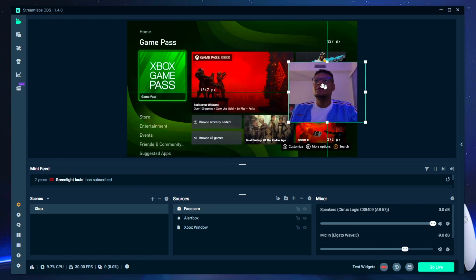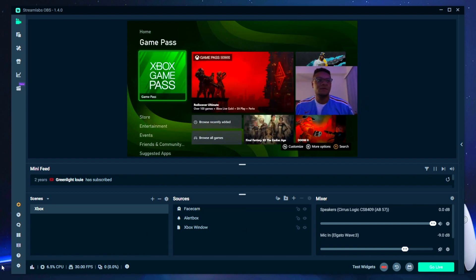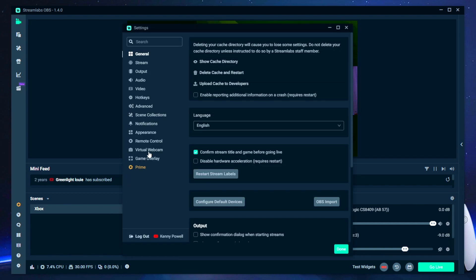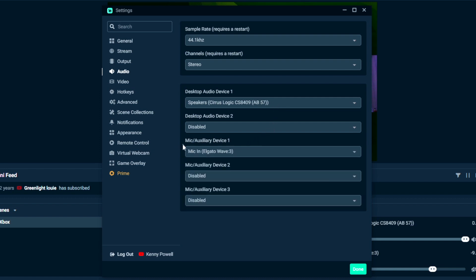The last thing you guys want to check before you record or go live are your audio settings. You'll want to double check to make sure that your speakers or your headphones are selected so that way people can hear your gameplay audio through the stream. Something else people are going to want to hear is your commentary. So under that, you see mic auxiliary.